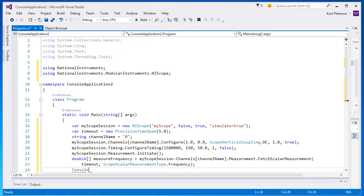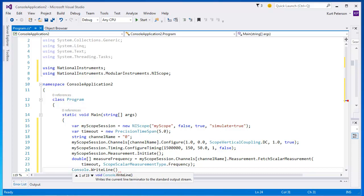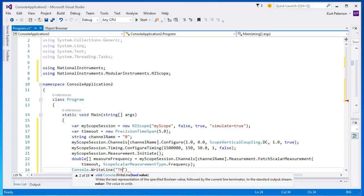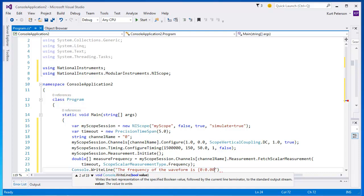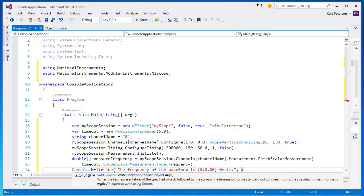Now that we have our frequency measurement, the next thing to do is to display it. The way we do this is by calling the console.WriteLine method and then use the format specifier 0.0.00 to display the data. This specifier will show us two decimal places.